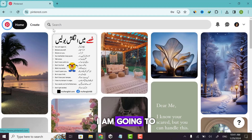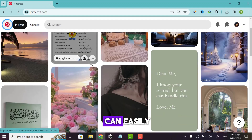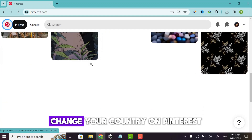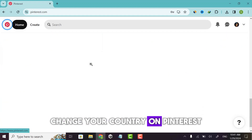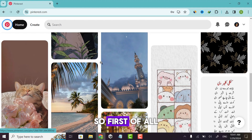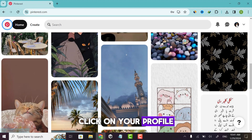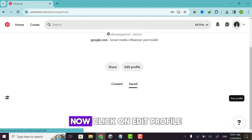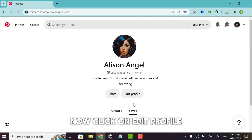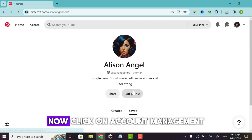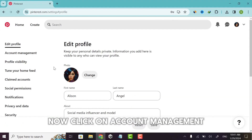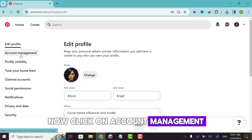In this video I'm going to show you how you can easily change your country on Pinterest. First, click on your profile, then click on edit profile, and now click on account management.